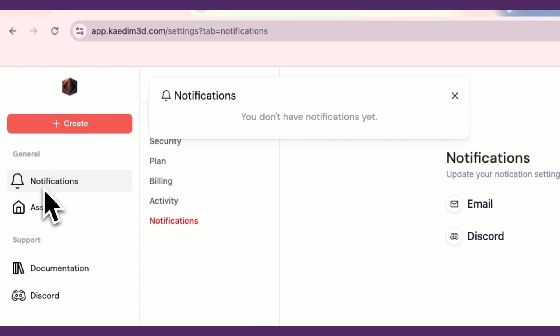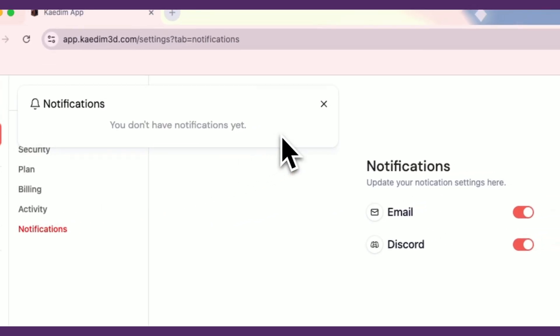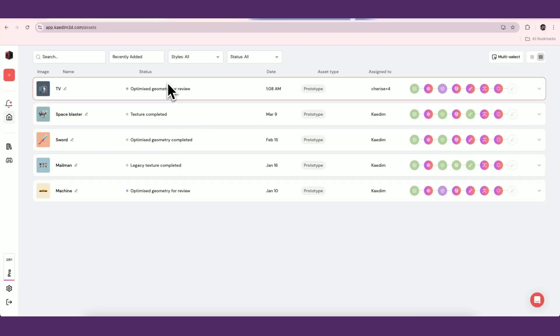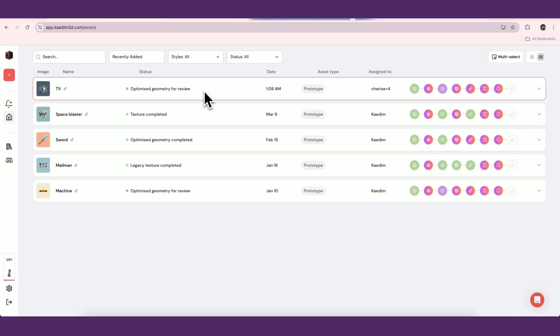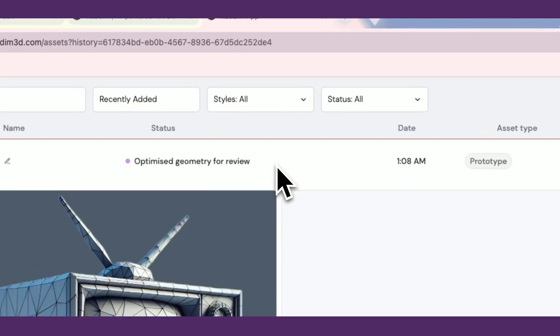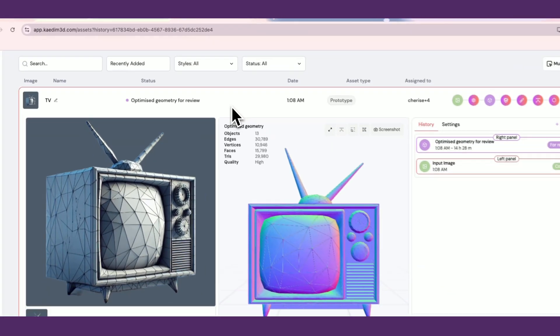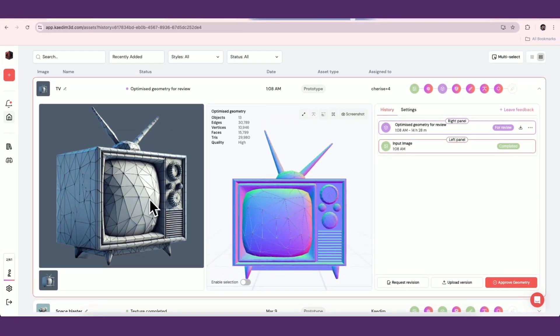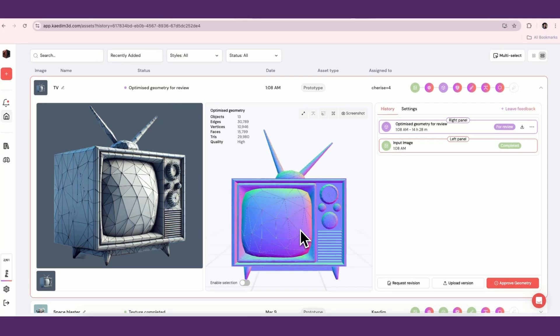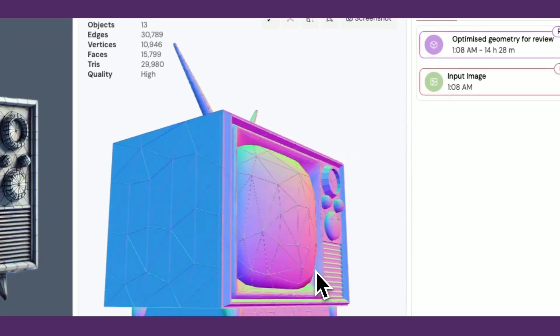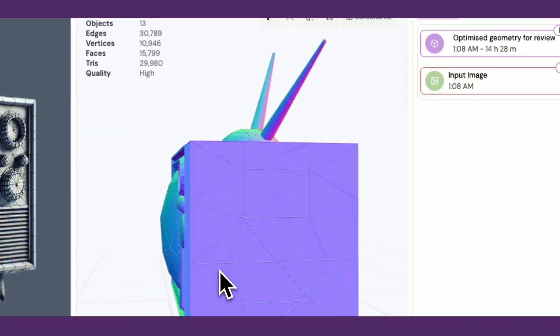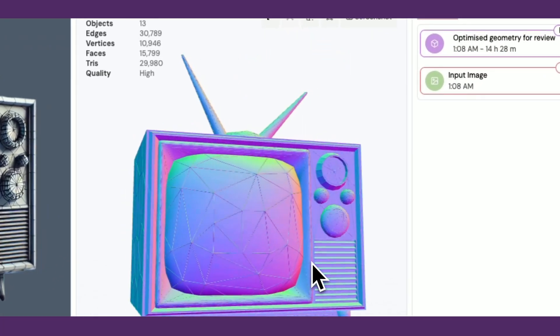Once your asset has finished processing, you'll see that the asset status is labeled For Review. You can then open the asset by clicking on it. You'll see two 3D viewers. One will have the input image that you uploaded, and the other will be a preview of your finished geometry. On the top left of your 3D viewer, you'll see the details of your asset.